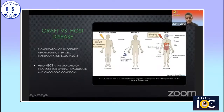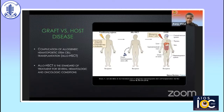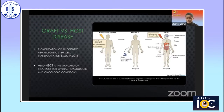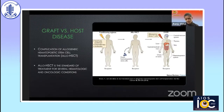In allogeneic hematopoietic stem cell transplantation (HSCT), after total body irradiation, chemotherapy, and antibody treatment to kill the cancer cells, donor hematopoietic stem cells are introduced — traditionally from bone marrow, but nowadays also from umbilical cord. Once that occurs, it activates the donor T cells, which causes graft-versus-host disease, leading to a multitude of problems throughout the body. Over the past 15 years, there has been increasing publication highlighting the ocular problems associated with GVHD.